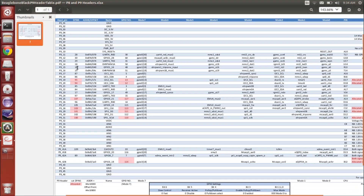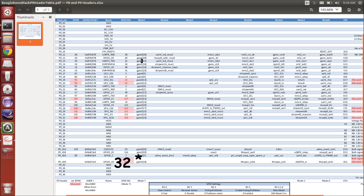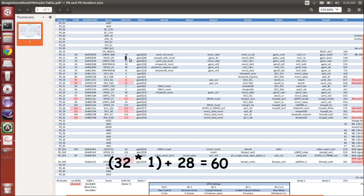Let's say you wanted to use GPIO 1_28. What you would do is multiply 32 by the bank number — in this case it's 1. So 32 times 1, plus 28, equals 60. He's already done the math for you, as you can tell.